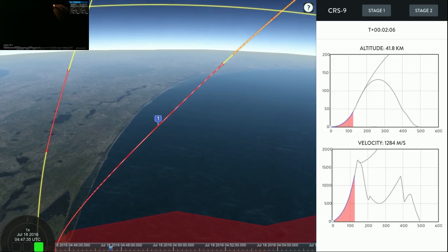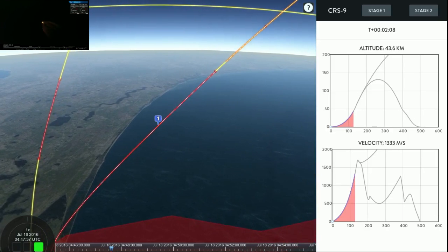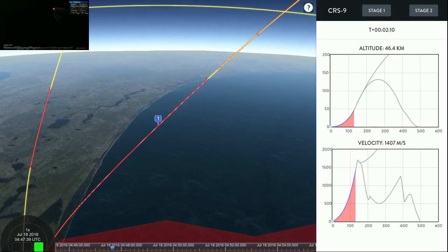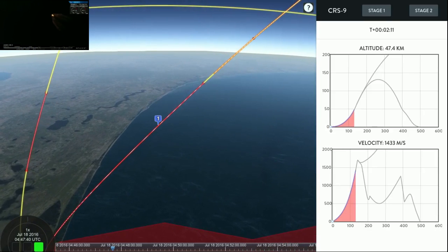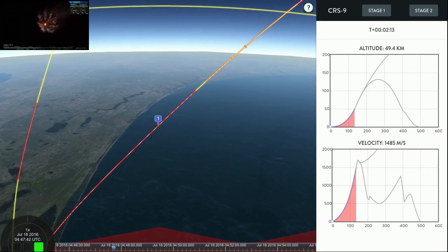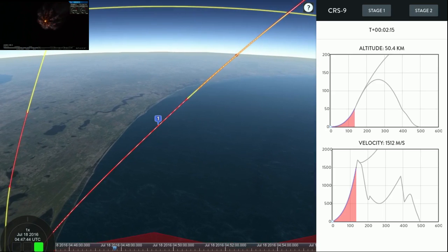And then shortly after we have the second engine start, the Dragon Nose Cone will be separating and deployed as we leave the atmosphere of the Earth.